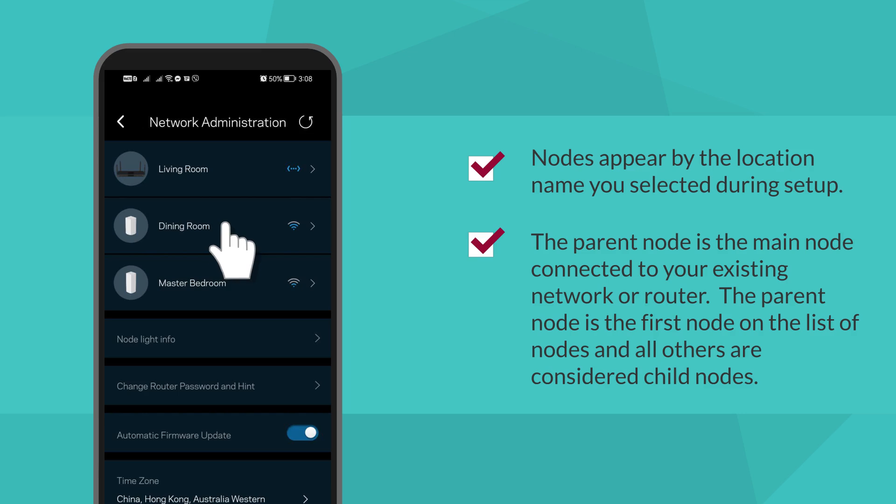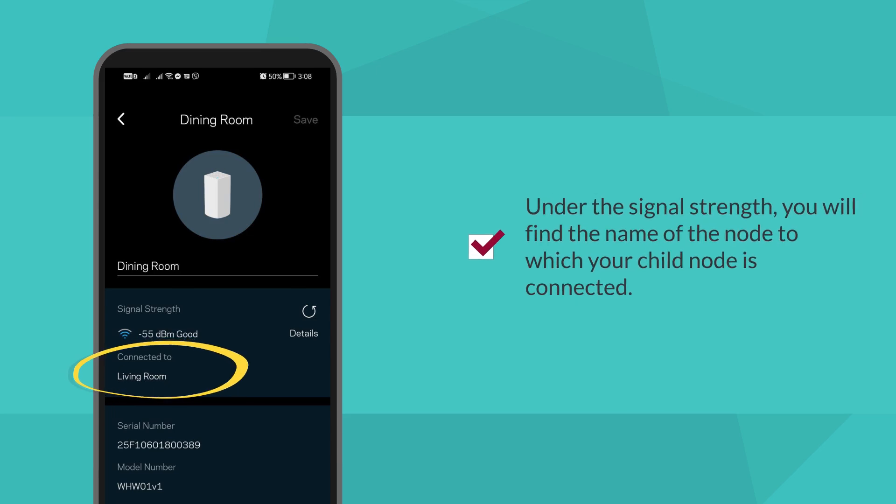Tap on a child node to view the node details and see where it is connecting to. Under the signal strength, you will find the name of the node to which your child node is connected.